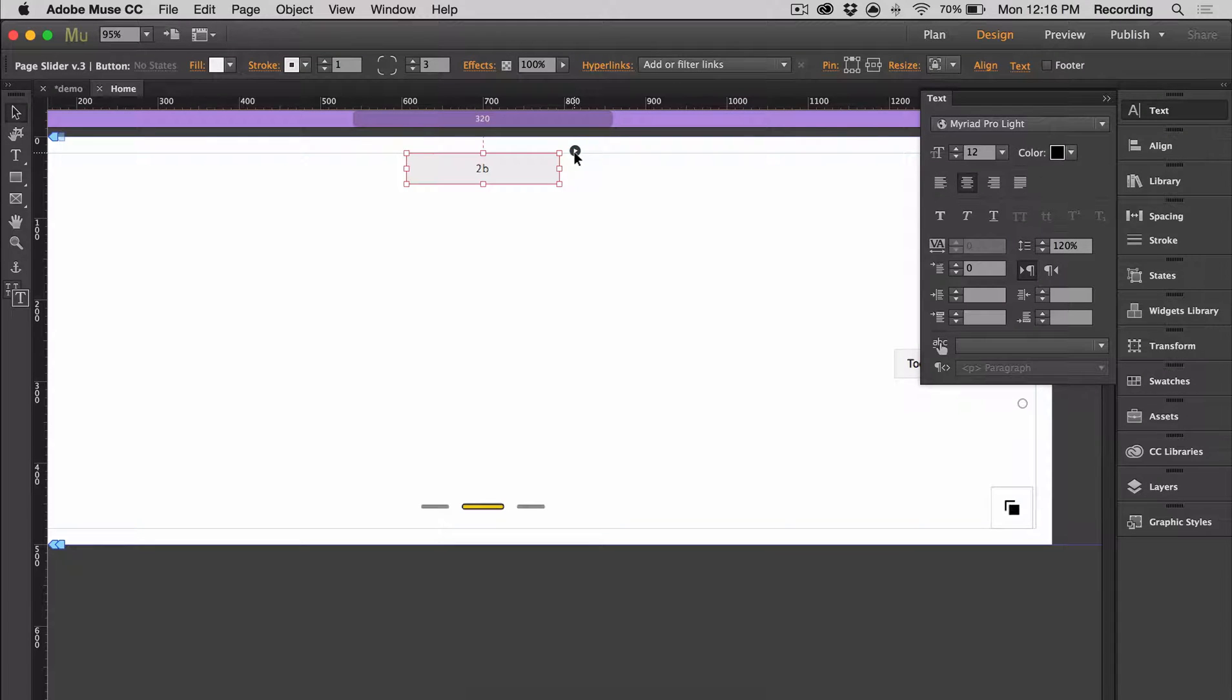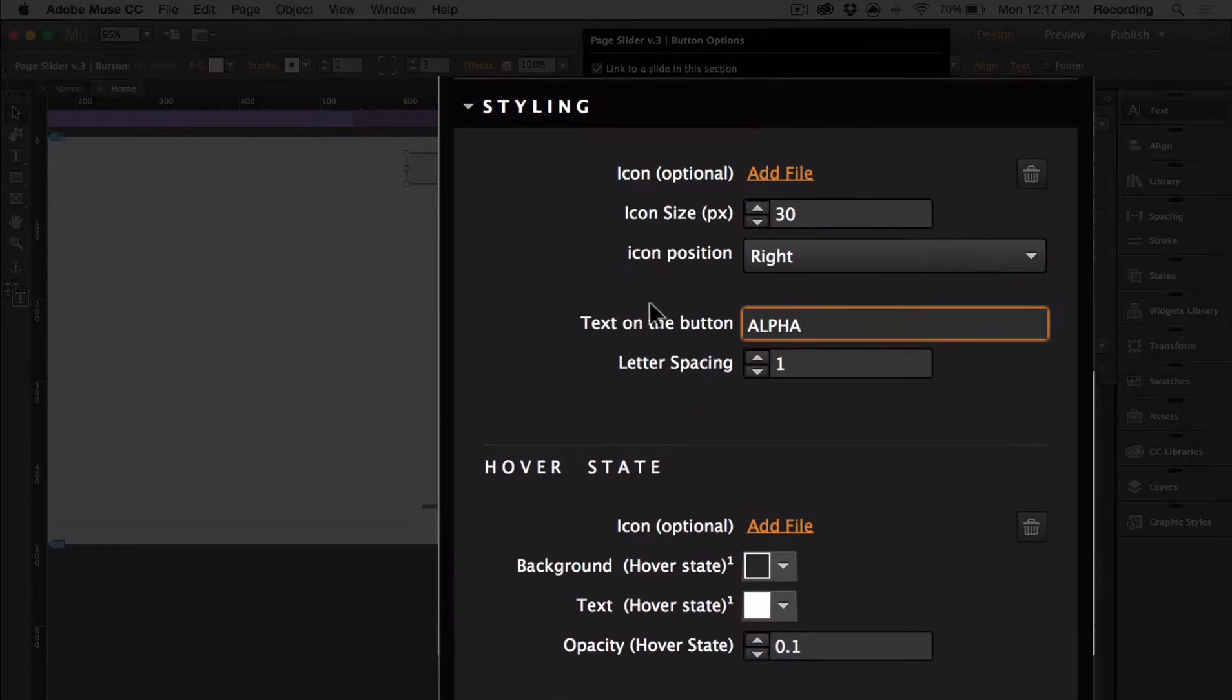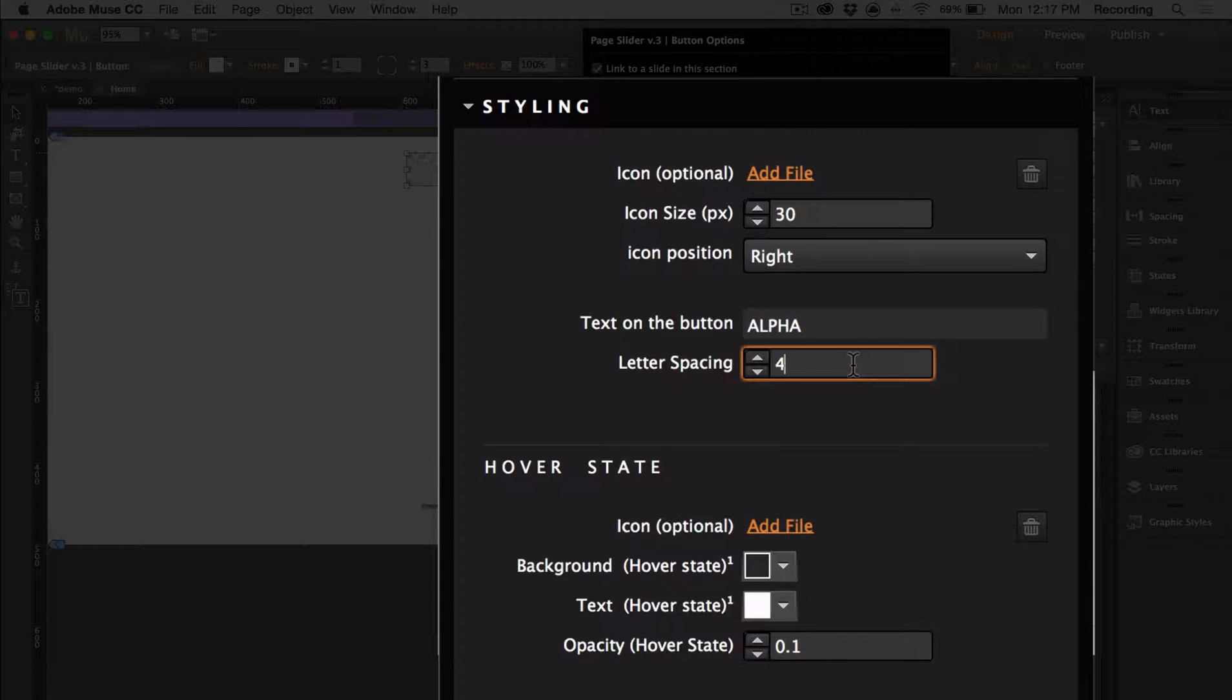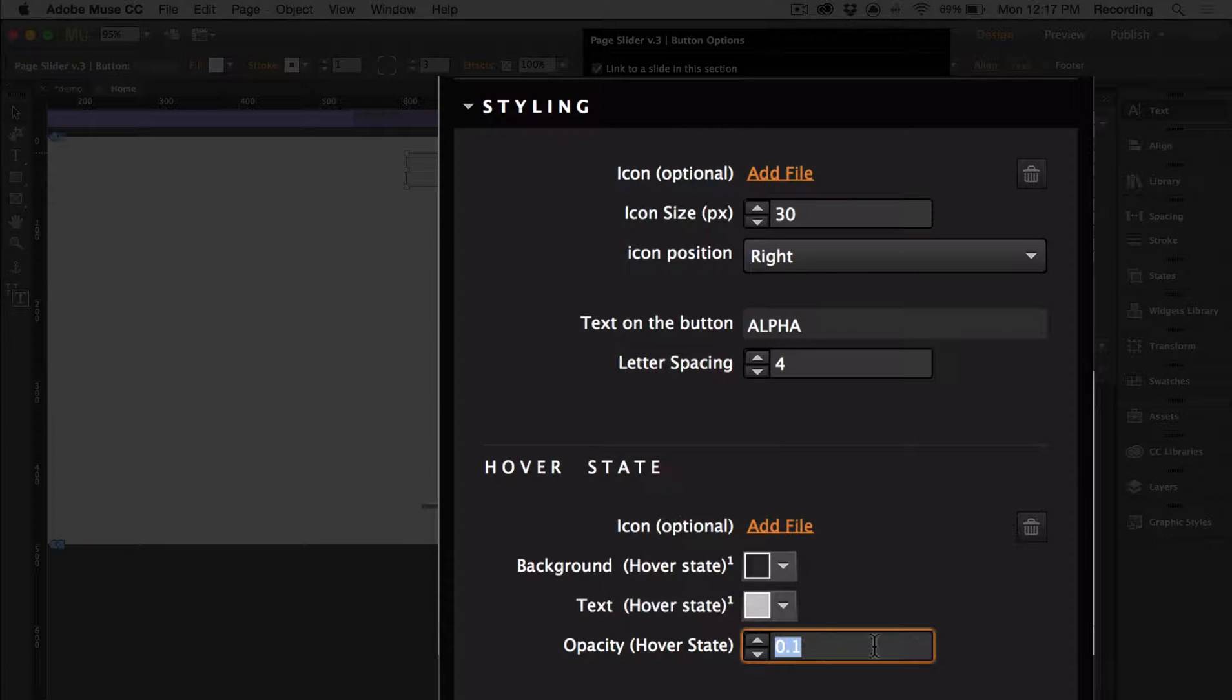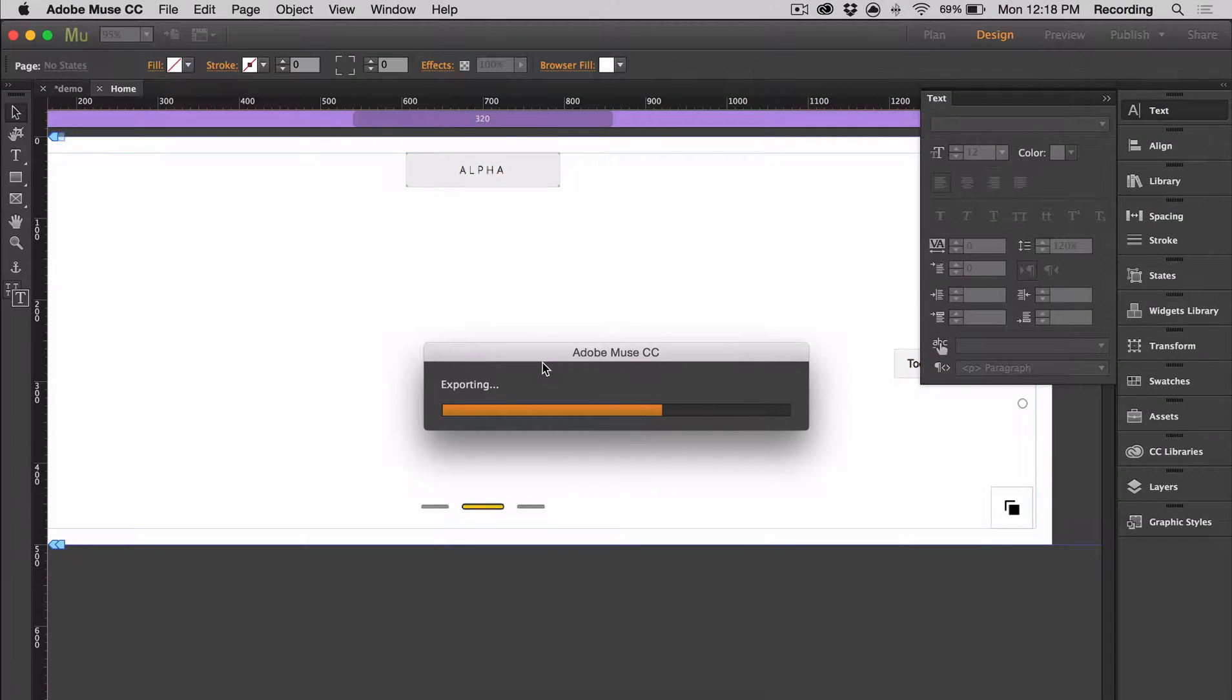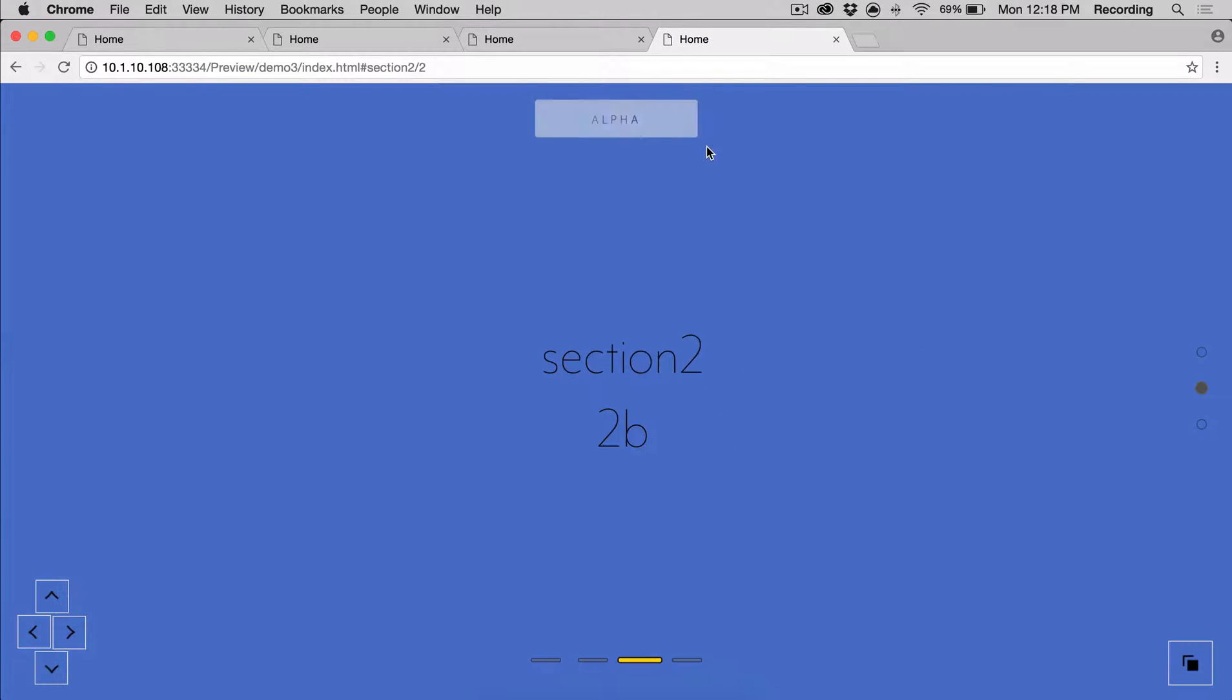To change the hover effect and active state, we have to open up the options. You can also choose to add a custom icon. And here you can manipulate the letter spacing. So now let's go ahead and preview. So here's our button with our custom hover and active states.